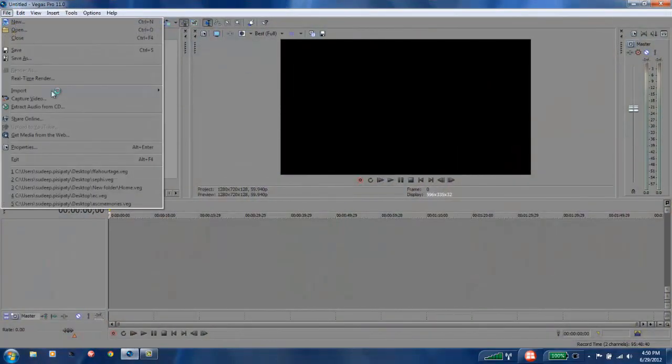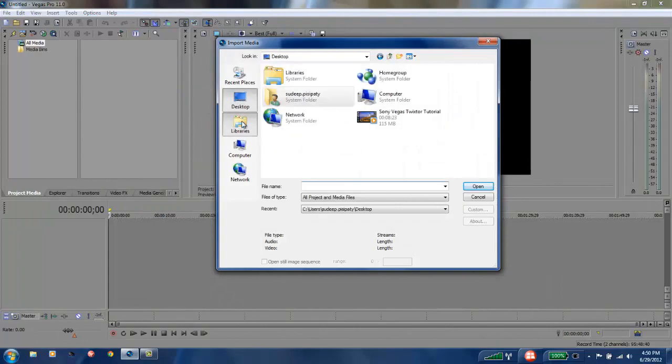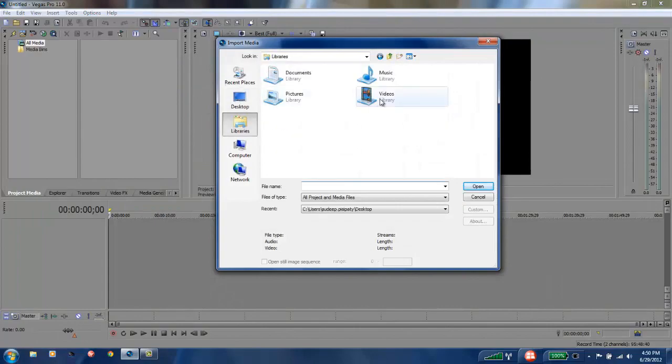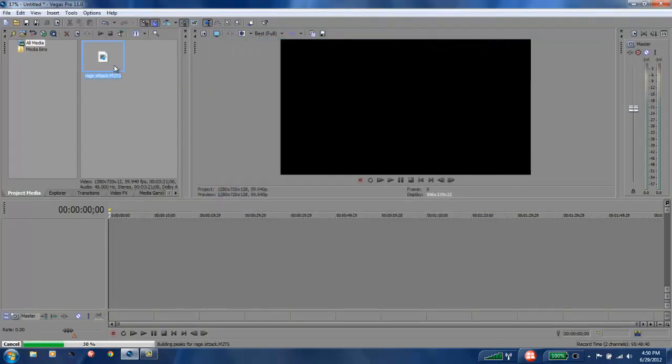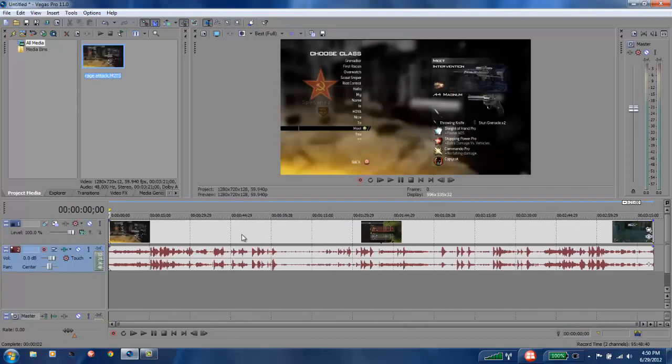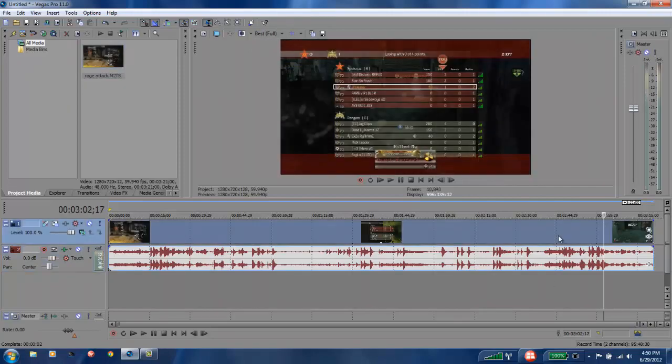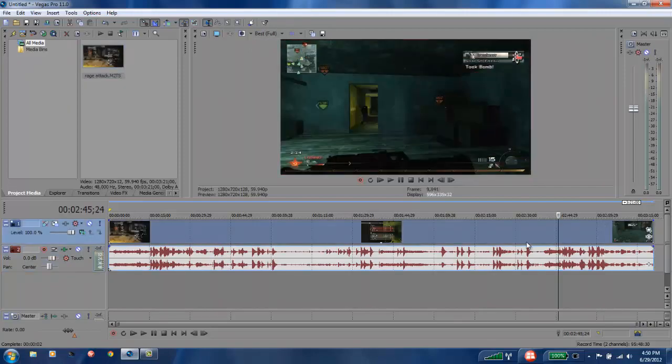Let's see, videos, Rage Attack, it's a pretty funny video. I'll show you later, whatever. Right here I'm just gonna split this right there, put this right over here.